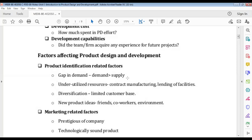New product ideas from friends, co-workers, society, relatives, environment, or news can all feed product identification. Out of 100 ideas, maybe ten will be good, two you can work on, and one will be your final product. Getting new ideas matters for product identification — the idea can come from anywhere. So these factors related to identifying what product to design are the first category.